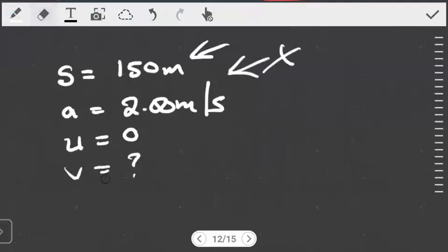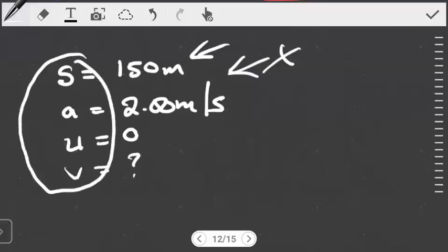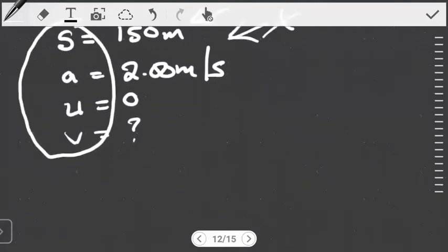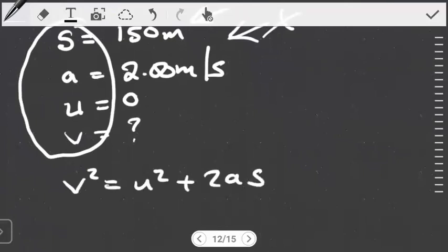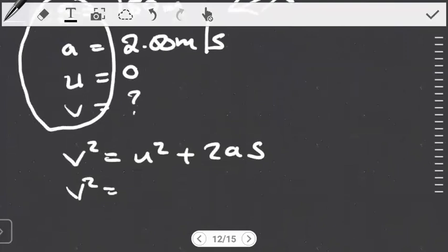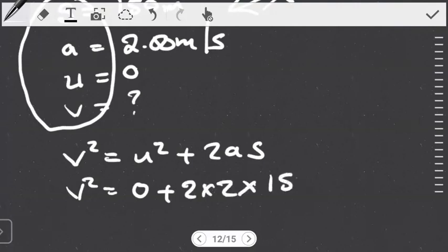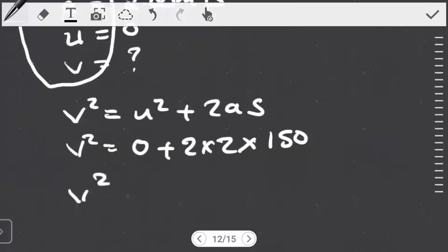To find the velocity the plane will have at the end of the 150 meters, we notice we don't have time and don't want to find time, so we use the third kinematic equation: v² = u² + 2as. This works very well here — we know the initial velocity, the acceleration, and the runway length. The initial velocity is zero (starting from rest), the acceleration is 2 meters per second squared, and the displacement is 150 meters. Working out this expression: 2 × 2 gives 4, multiplied by 150.